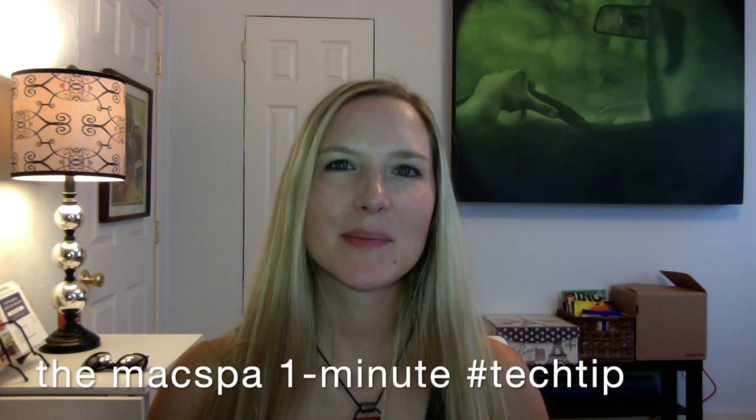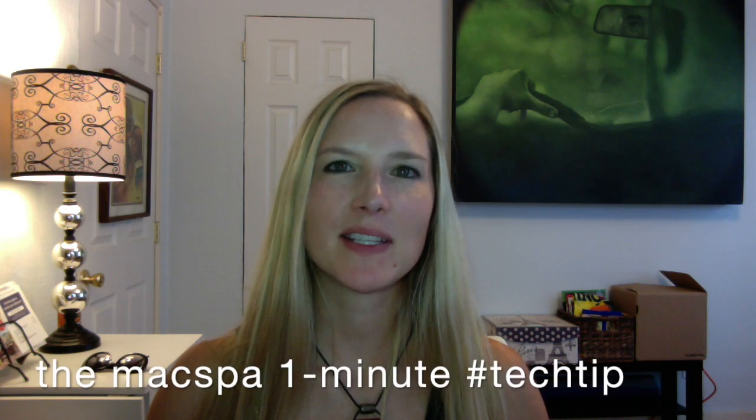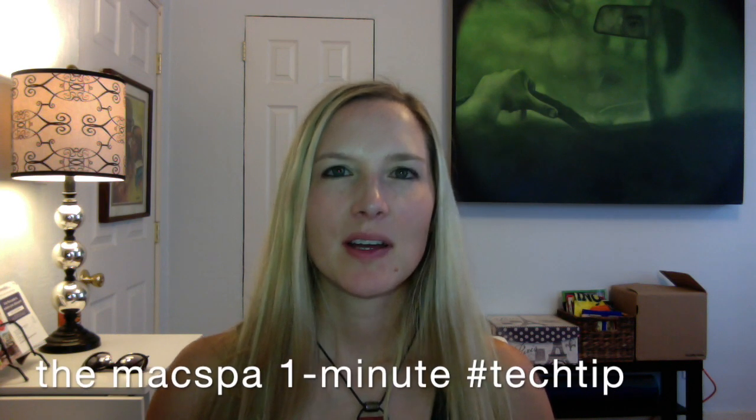Hi, it's Amy with the Mac Spa with your one minute tech tip. I'm gonna tell you today about the annoying thing that happens when you're trying to find a file on your computer and you just see all my files. How do you find the file that you want? Let's take a look at that now.